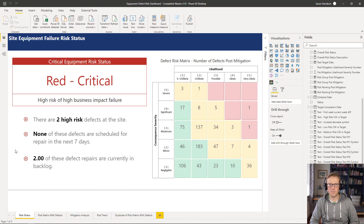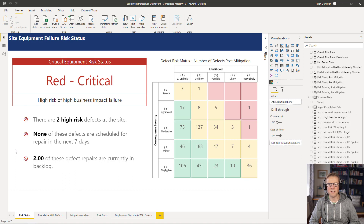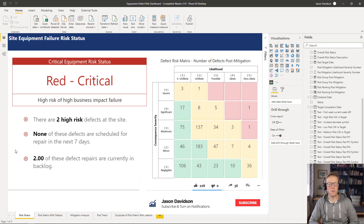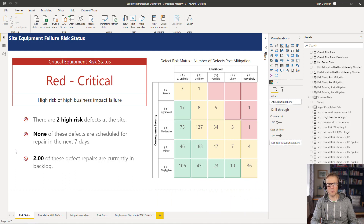That's a couple of updates to this dashboard — clarifying a few errors and adding extra functionality, so hopefully you found that useful. If you want to keep up to date with the latest videos, hit the subscribe button. If you want to see how this dashboard was built, check the link below where I'll show you where the course is. Thanks again for listening and I'll talk to you in the next video.